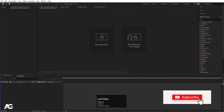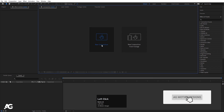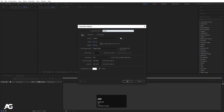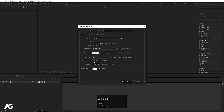Here we are in Adobe After Effects. Let's create a new composition — I'll call it Main Animation. Width is 1920, Height is 180, Frame Rate is 30, Duration is 32 seconds, and Background Color is White. Simply hit OK.